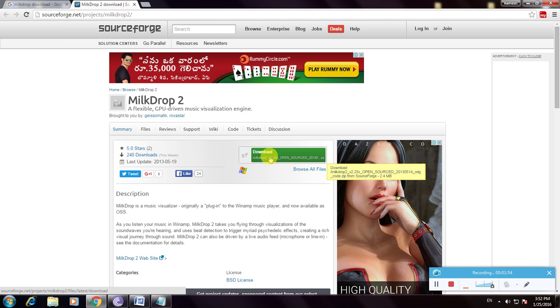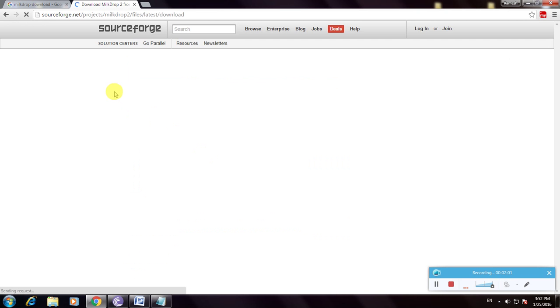So this is the download link. Click here. Now it is open.